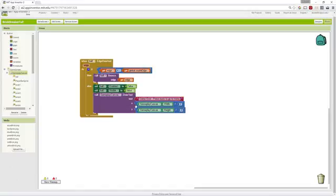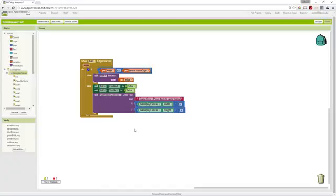We want to draw this in the center of our canvas, so we simply take the width and divide it by 2 and the height and divide it by 2 and set it to X and Y. Those are the changes we've made to edge reached that allow us to terminate the game after we miss the ball and it hits the south edge of the canvas.